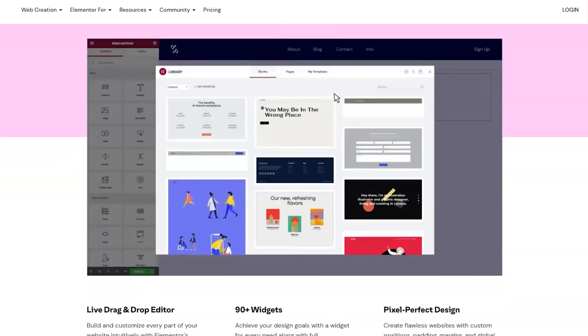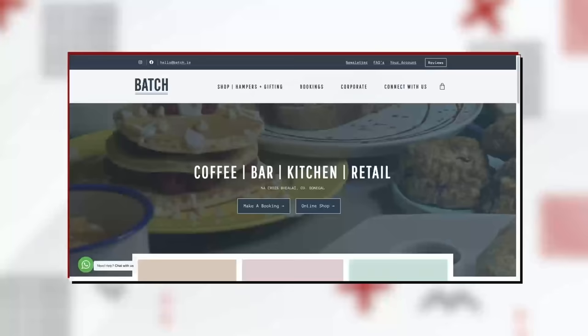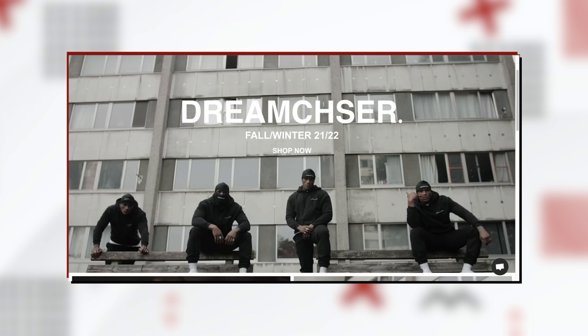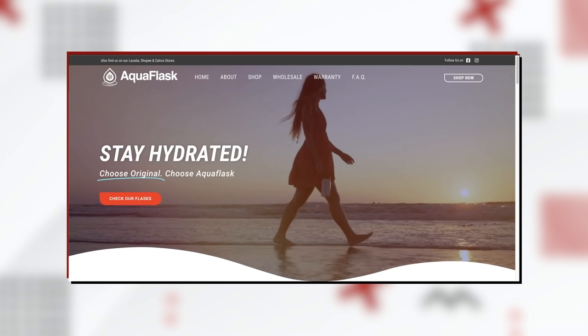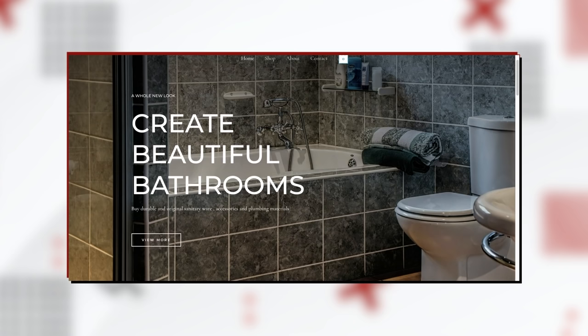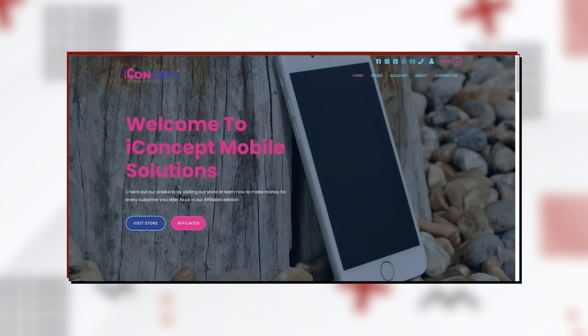Elementor is the leading drag and drop page builder for WordPress, now used on more than 5 million websites worldwide because it's super easy to use. After learning Elementor, you can pretty much make anything with WordPress. Here are some users who watched my previous videos and have now created their own personal e-commerce business using the same page builder and platform I'll be showing you today.